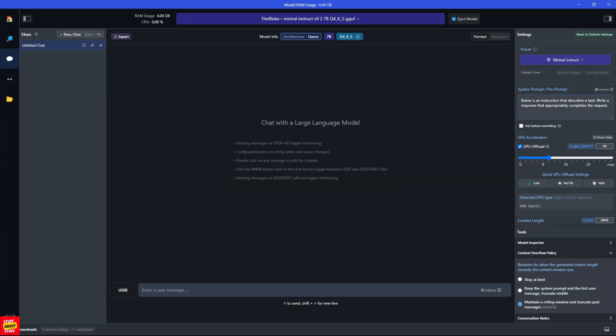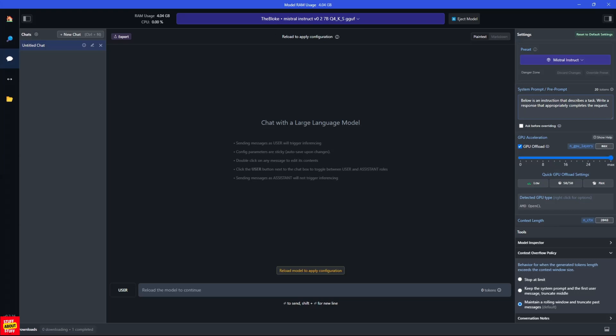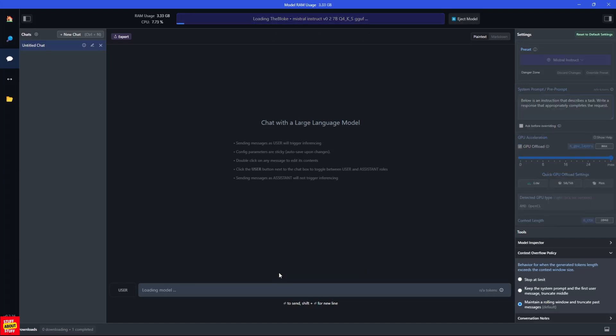Now this next setting is important. This is your GPU offload. And it basically tells the software how much of your GPU to utilize in processing requests through to the LLM. You will need to play with the GPU offload slider. But the more you can offload, the faster your experience will be. And lastly, you can tell the software what to do if your token length exceeds the window size. And you've got these three options to choose from. Now I'm going to apply the changes I made to the preset. And let's reload this model.